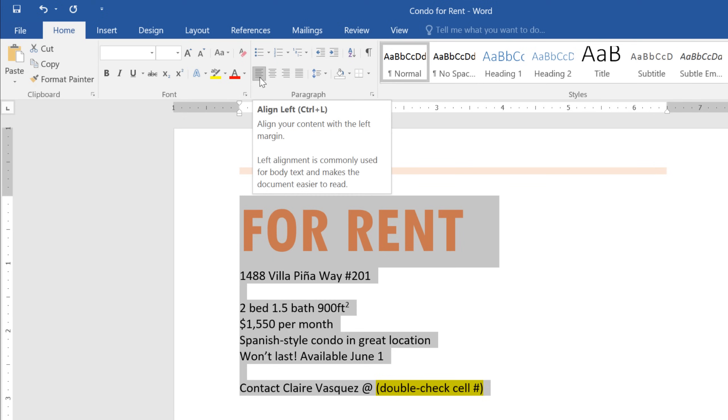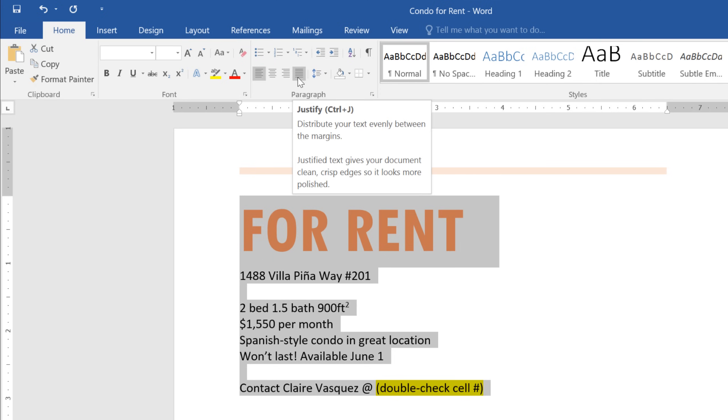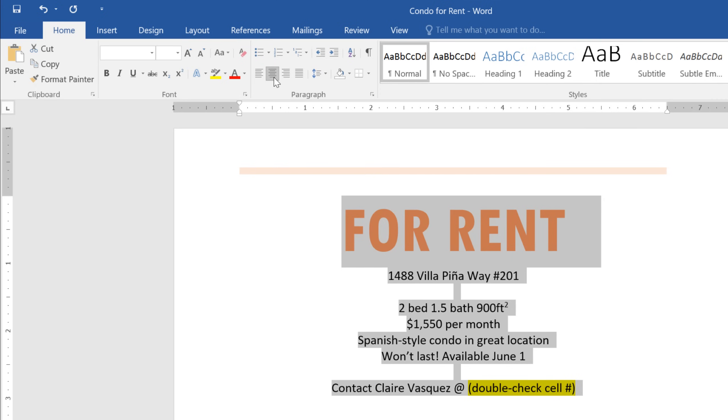Your options include Left, Center, Right, and Justified. I think centered is what I had in mind. It makes the flyer look much more professional.